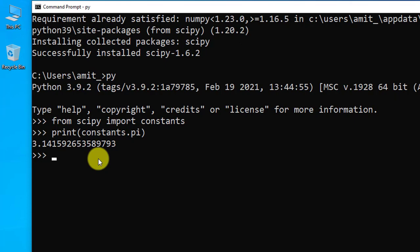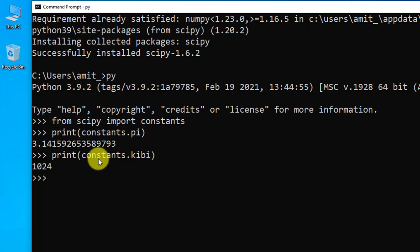Let us print something else. Let's say I am printing another constant. Let's say we want to return how many bytes are there in 1 kilobyte. For that write constants.kibi and press enter. Now you can see 1024 bytes in 1 kb. This is how you can run SciPy library python programs on Windows and cmd.